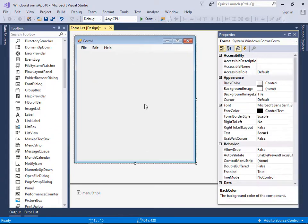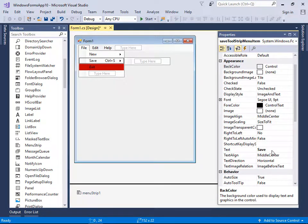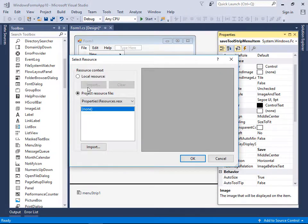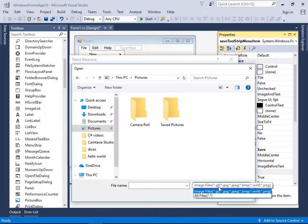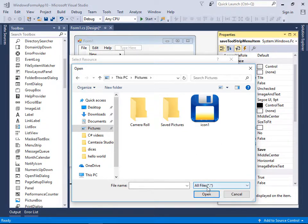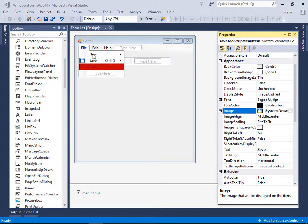You can also create an icon for a menu item. For Save, for example, go to Properties and define the Image property. Click local resource, then Import. My icon is an .ico file, so I need to select All Files to see it. Select the icon and click OK — now the Save item has an icon.